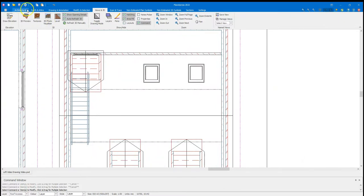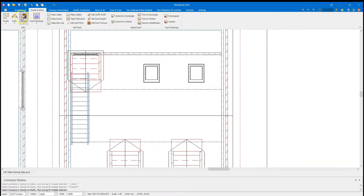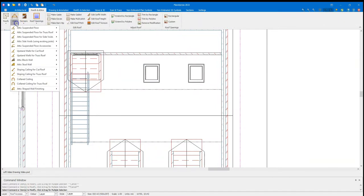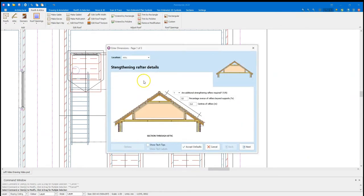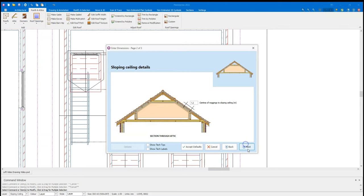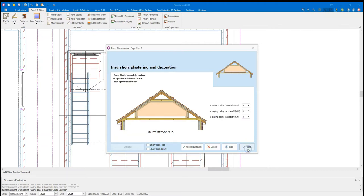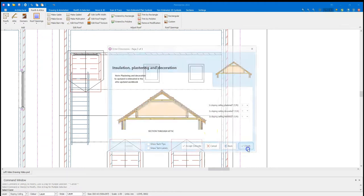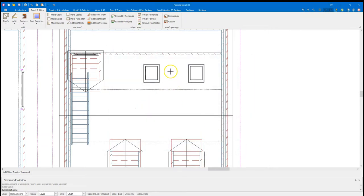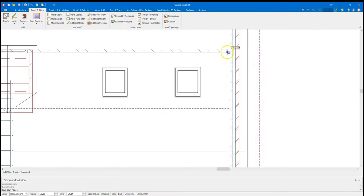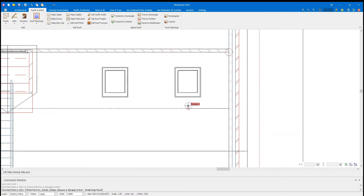For the sloped ceiling, I'm going to go to the attic tools again. Go sloping ceiling for cut roof. And area of sloping ceiling. Once I've confirmed if I need any additional strengthening rafters, I won't need to because this is going to be a new roof. Plastered, decorated, insulated. I can select the roof plane. And then it say give start point in the command window. In which case I can just draw around the area I want to plaster. Now when you come to windows, you can draw around them with a loop. Or you can just go over the top of them depending on how accurate you want to be.